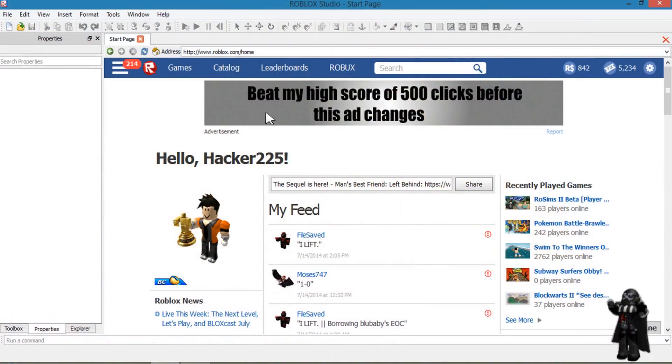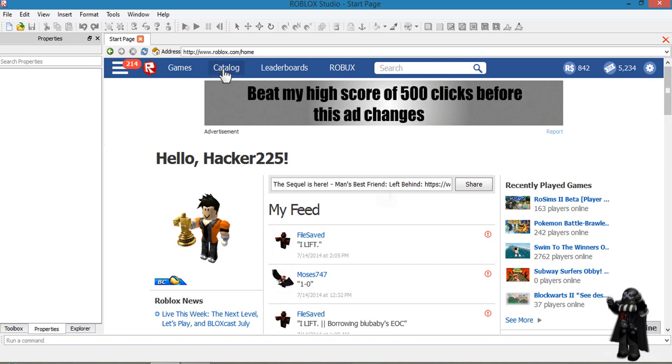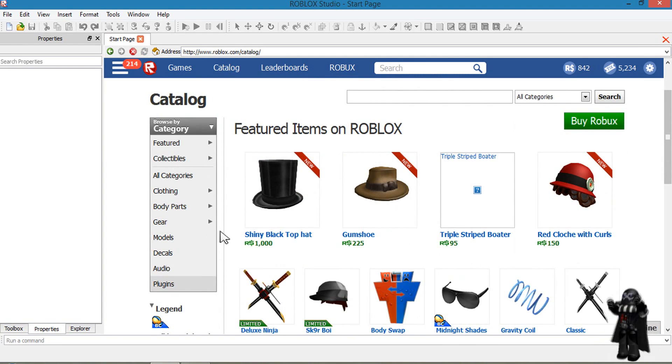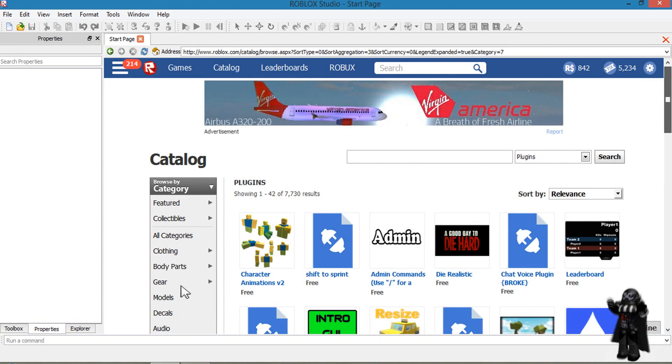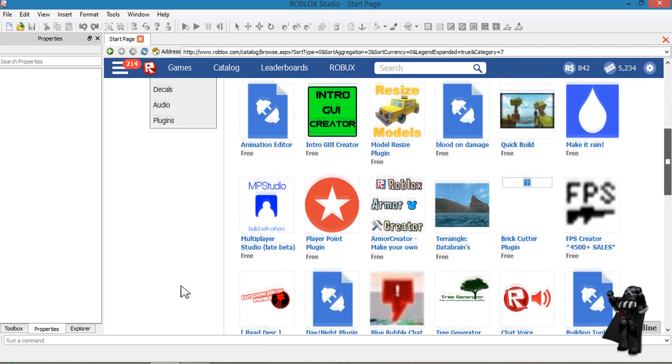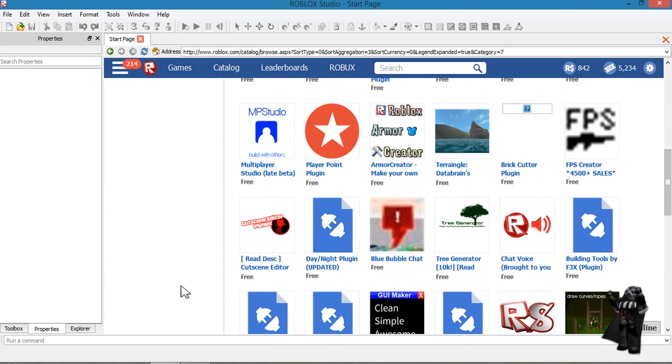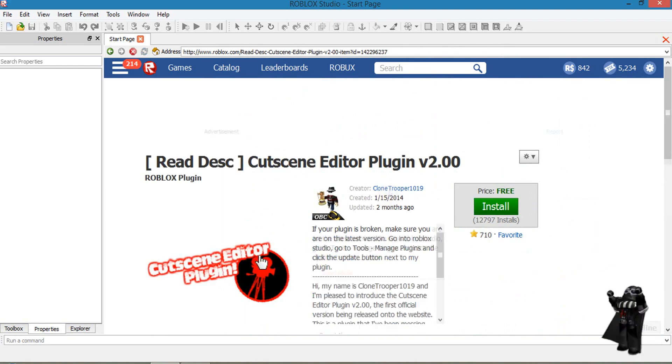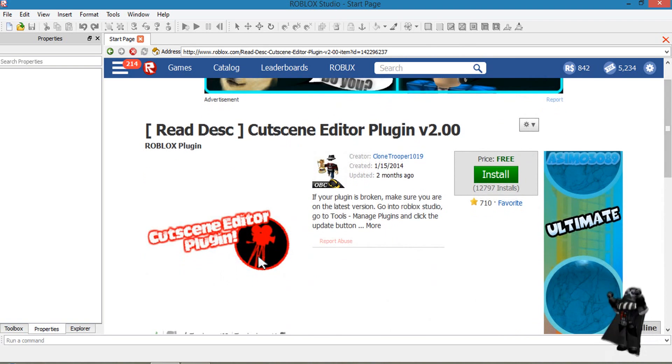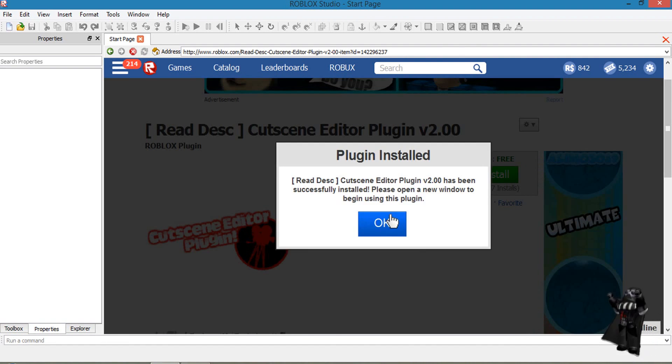First thing you want to do is download the cutscene editor plugin. You need to open Roblox Studios, go to catalog section, scroll down where it says plugins and then click it. It should be on the first page in the plugin section if you scroll down and if not, just search it in the search bar. After you find it, click on it and install it.